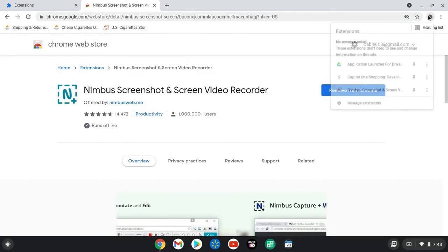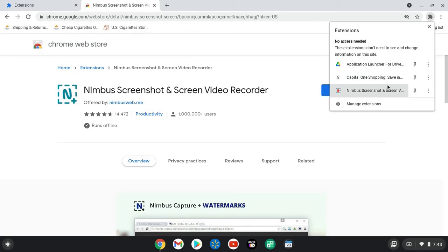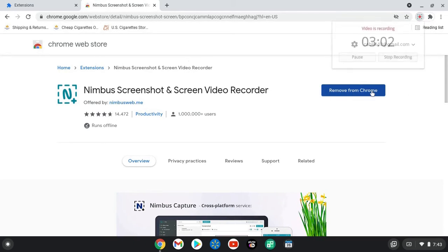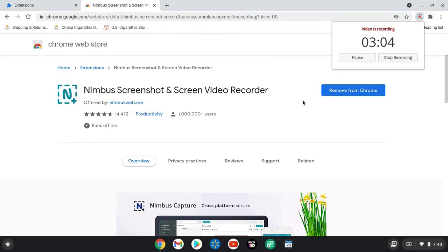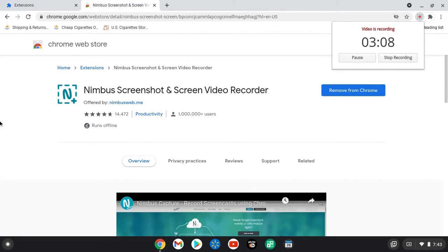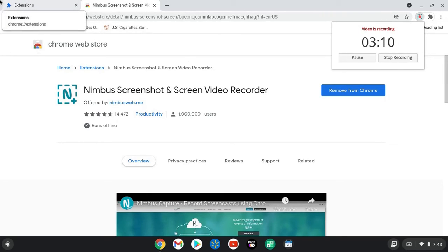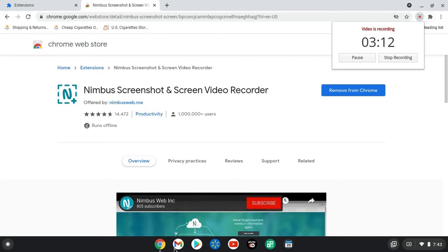And it will put it under the tab over here. You'll open up your extensions and you can move into the Nimbus screenshot. So that's how to record your screen and audio on a Chromebook under the Google Chrome browser through the Chrome web store using the plugin and extension Nimbus.